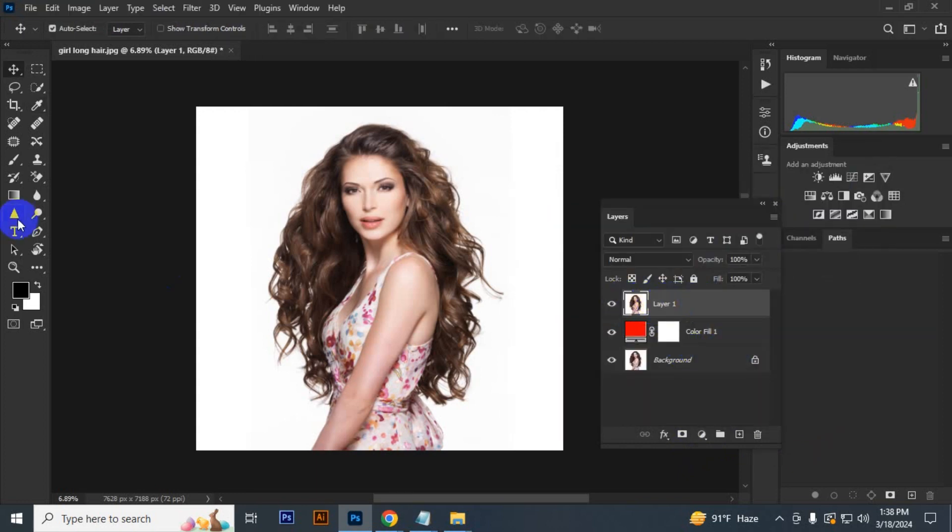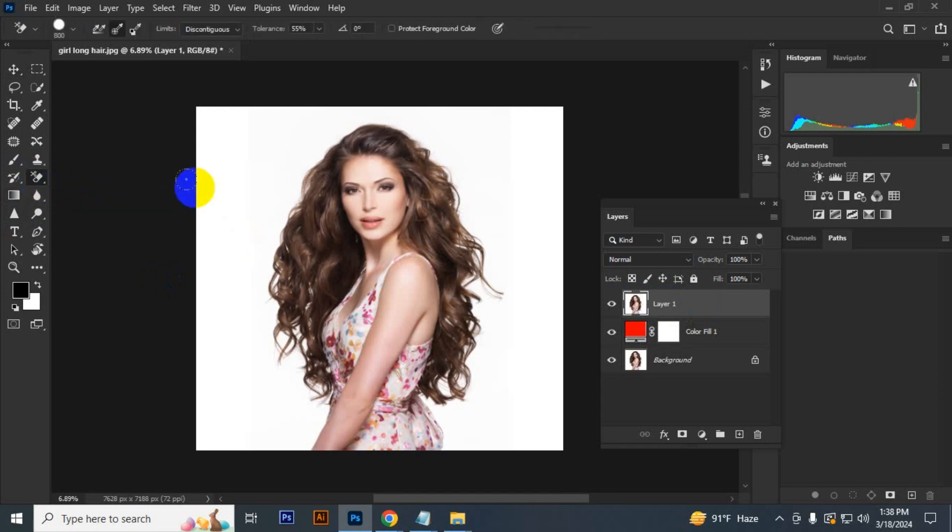Select the Background Eraser Tool. You need to select the second option, which is Sampling Once.